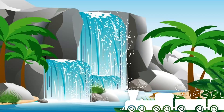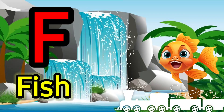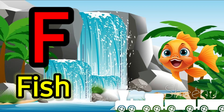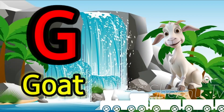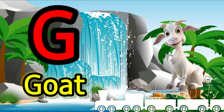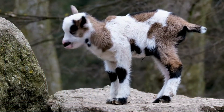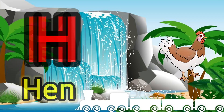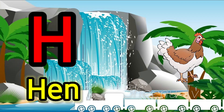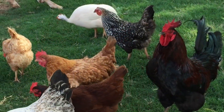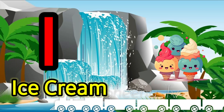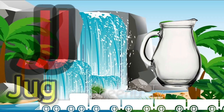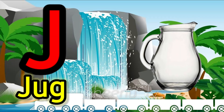F for fish, G for goat, H for hen, I for ice cream, J for jar.